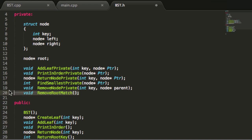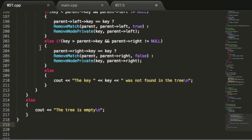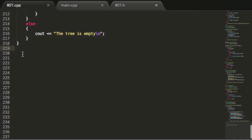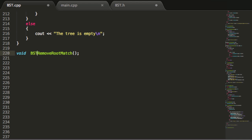Let's go ahead and copy this and paste it in our binarySearchTree.cpp file. We're going to make sure our binarySearchTree.cpp file knows that we are finding this from the binary search tree class. We'll get rid of this semicolon and then we'll start writing the code inside of these curly braces.